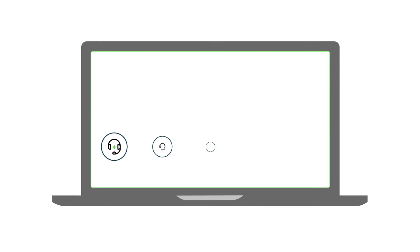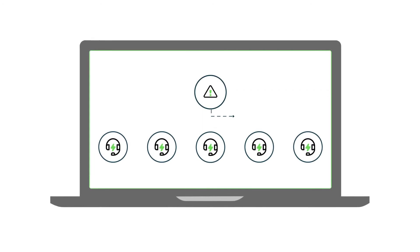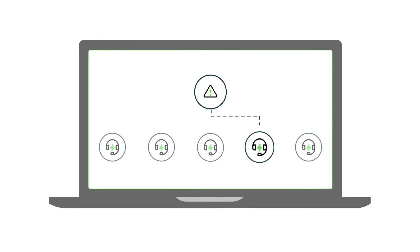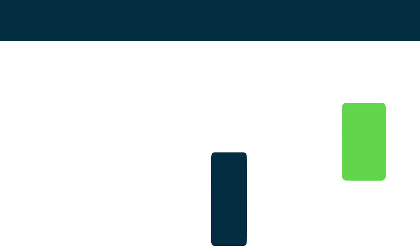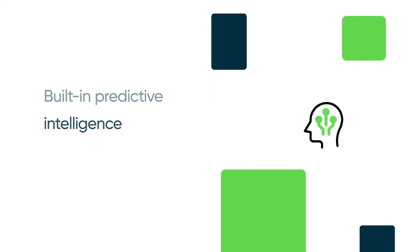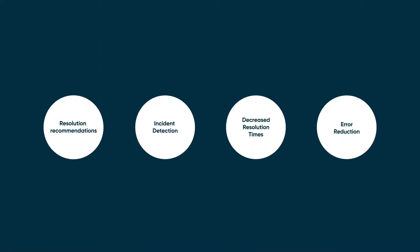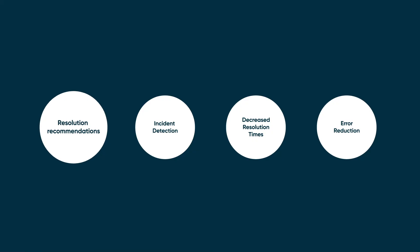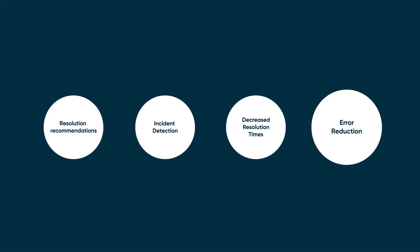Plus, the system automatically assigns incidents to the correct resolution team. ServiceNow's built-in predictive intelligence will empower your agents by delivering accurate and effective resolution recommendations, detecting major incidents, decreasing resolution times and reducing errors.